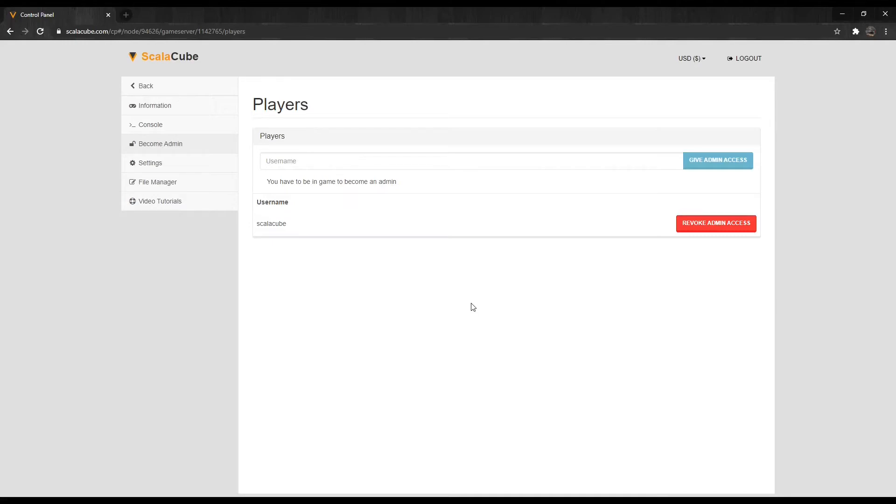If you're not an operator, please verify that the username you entered is correct and that you pressed the give admin access button.